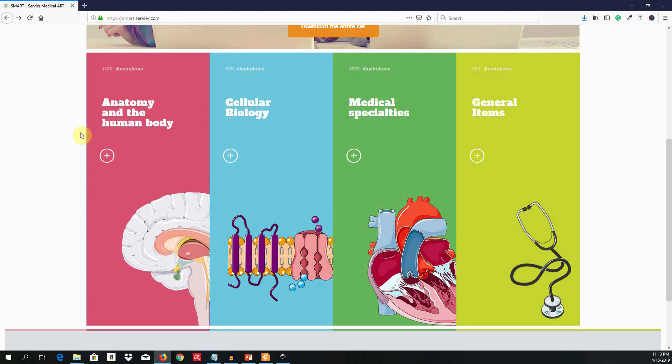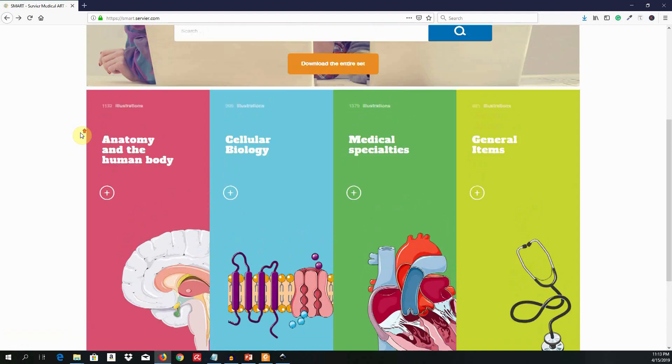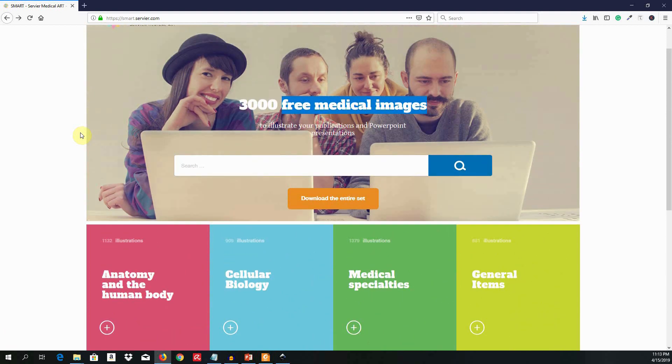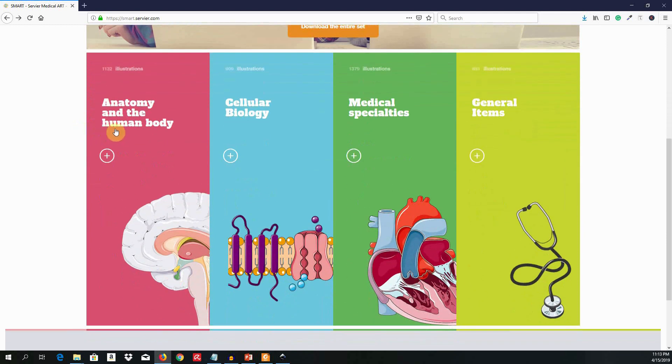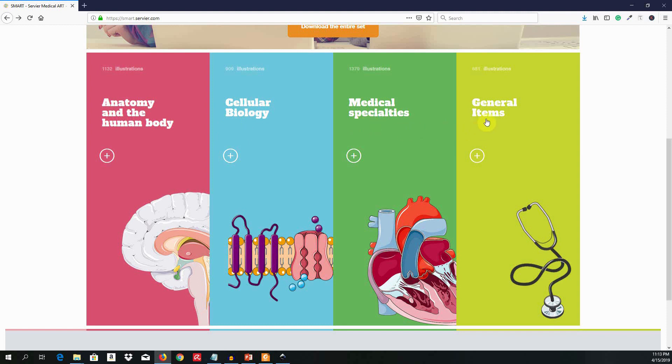By the way, I wish to sincerely thank SmartServier for making all this work available for free. SmartServier has artwork on anatomy and the human body, cellular biology, medical specialties, and general items, and medical devices.